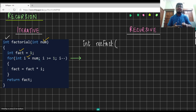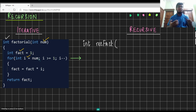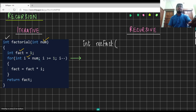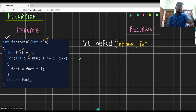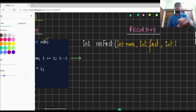Num and fact are the variables that have been declared before the loop, and i is our loop variable. Therefore, we add them to the parameter list: int num, int fact, int i. The order does not matter.